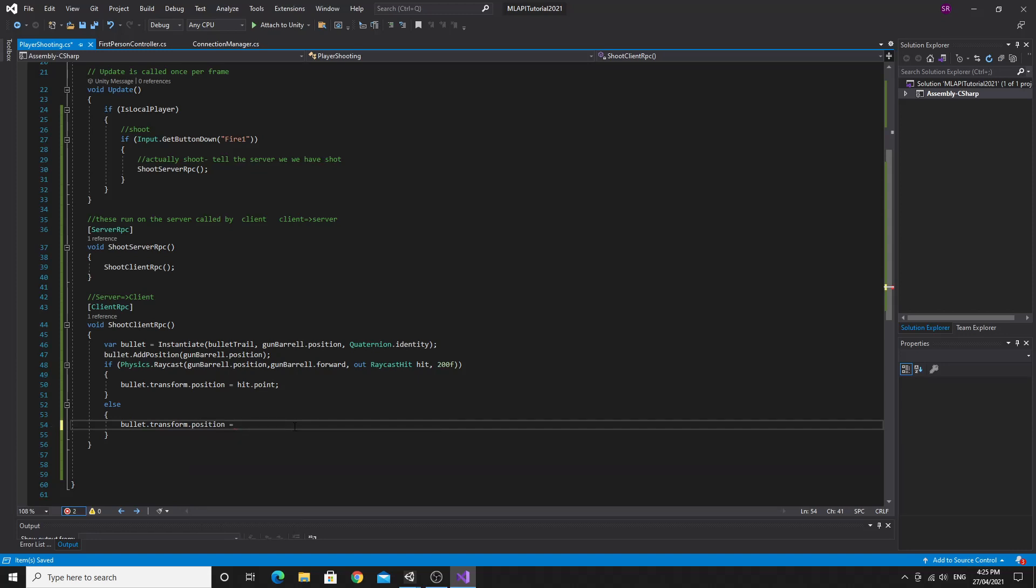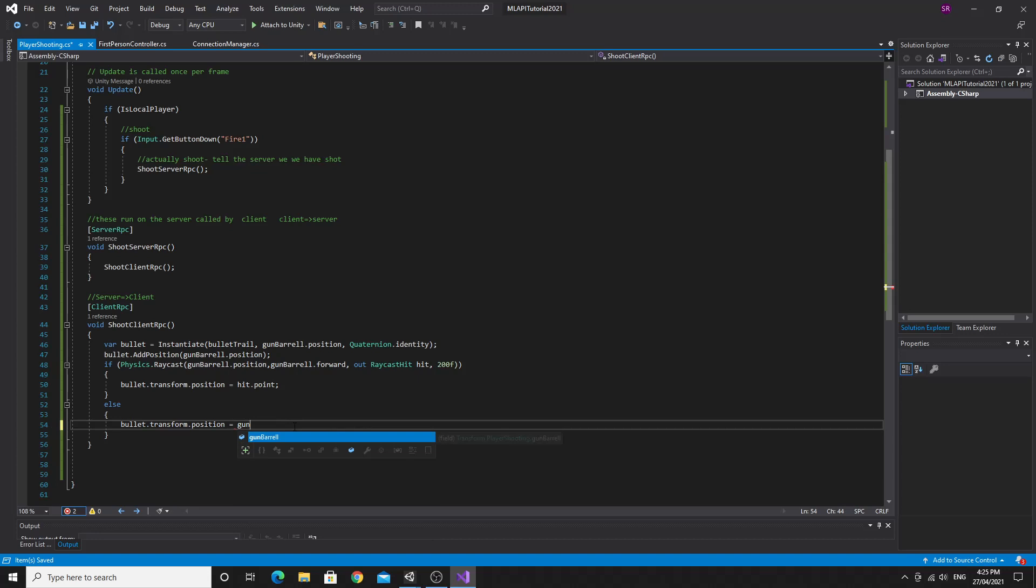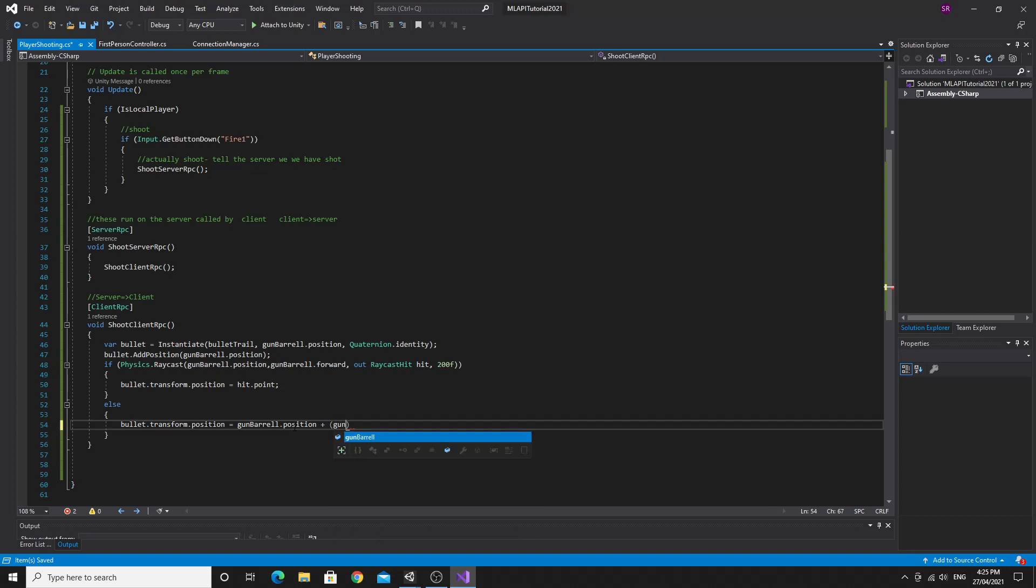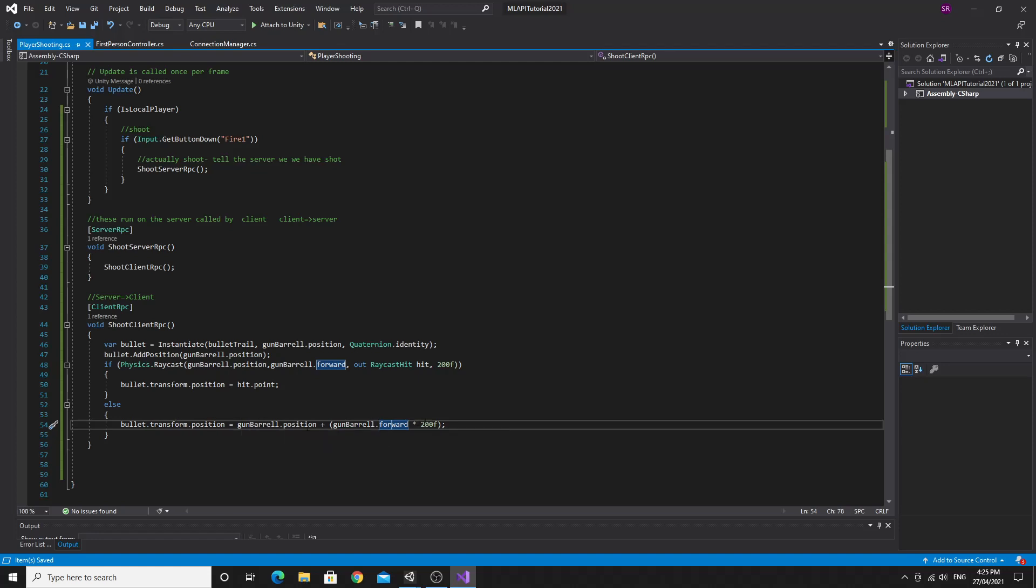So what we want to do is set that position so we'll say bullet dot transform dot position equals and then we'll say the gun barrel dot position plus and then inside of brackets we're going to say gun barrel dot forward times 200 so that will just multiply this normalized forward vector by 200 so we know what 200 units ahead of the gun is and we'll set the position of the bullet trail to that. It's just time to make sure we can test that.